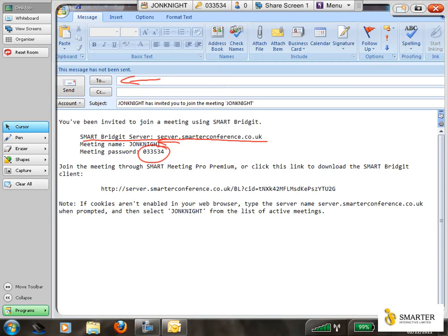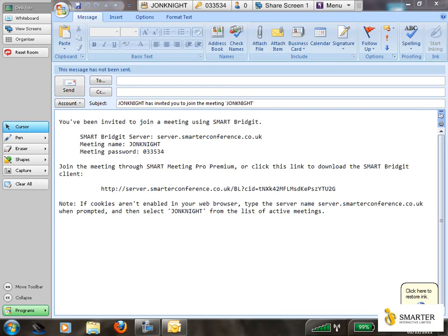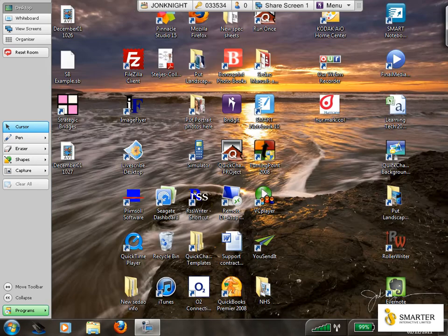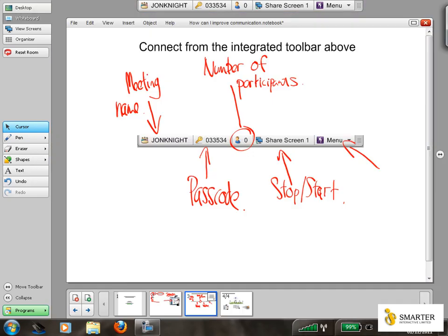Alternatively, I could just tell people who've already connected through this software before what the meeting is called and what the passcode is. So on this occasion, I'm going to use an iPad to connect. I'm going to go back into my whiteboard on the left-hand side and I'm just going to use my iPad to connect to the meeting.